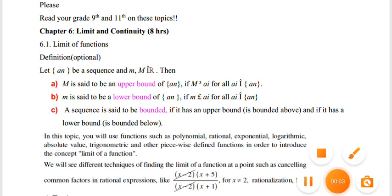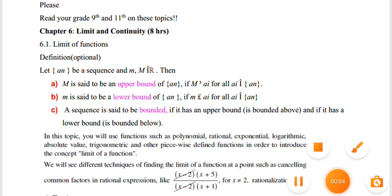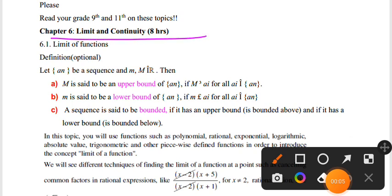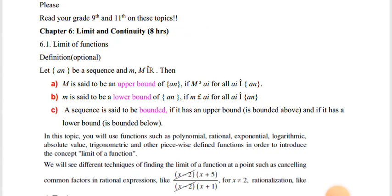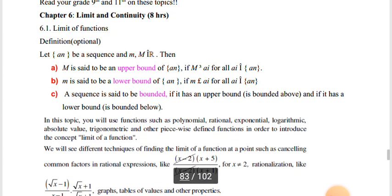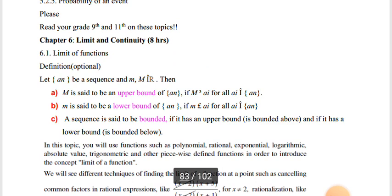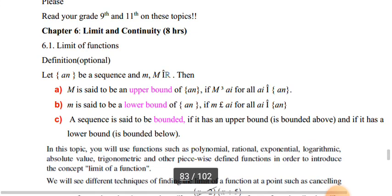Hello everyone, this is Chapter 6: Limit and Continuity, Remedial Mathematics. If you have any questions about this chapter, you will need to know more about it. We need to focus on this topic. If you go to school, you will need to know more about this topic.